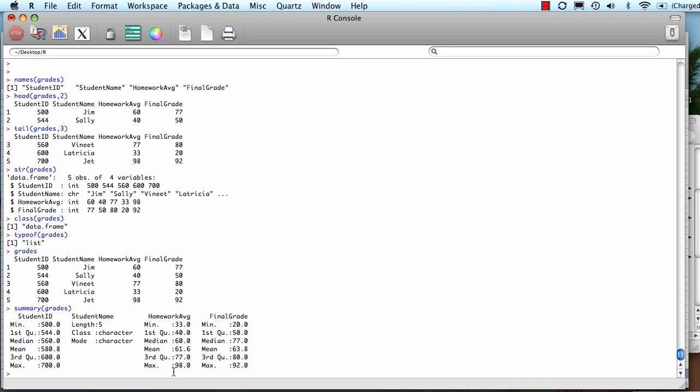Now you have a number of ways to find out more about an object that holds your data. I'll see you next time.